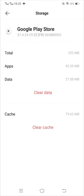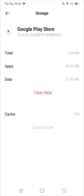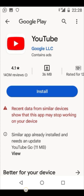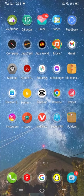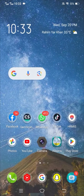Once you tap on Google Play Store, tap on the Internal Storage option. Then clear your cache, and after that clear your data and tap OK. Go back to the home screen, open your Play Store, and check whether your problem has been fixed. That was the first method.